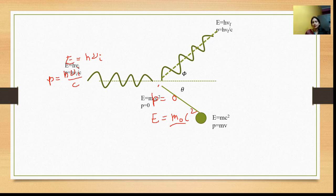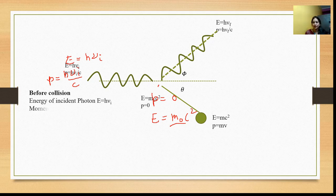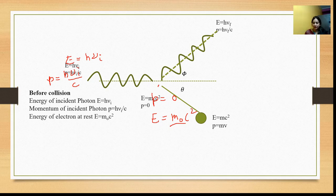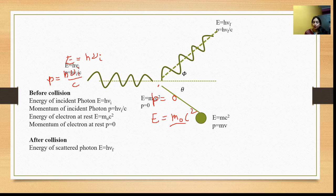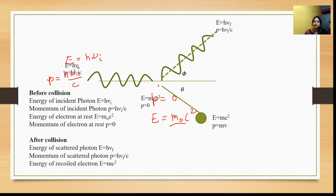Now we have two cases: before collision and after collision. Before collision: energy of incident photon is h-nu-i, momentum of incident photon is h-nu-i upon c, energy of the rest electron is m0-c-squared, and momentum of electron at rest is p equal to zero. After scattering: energy of scattered photon is h-nu-f, momentum of scattered photon is h-nu-f upon c, energy of recoil electron is mc-squared, and momentum of recoil electron is mv.